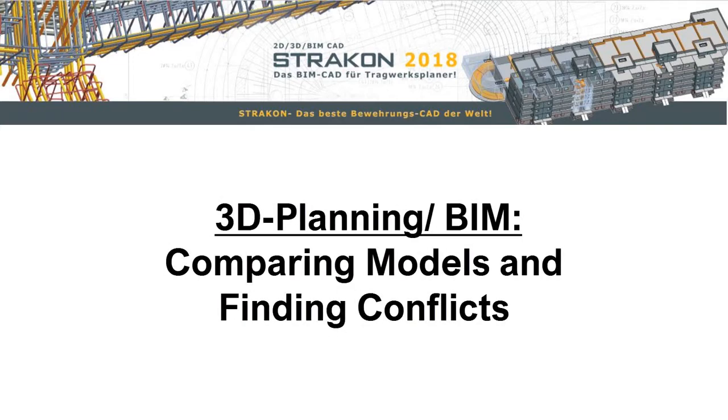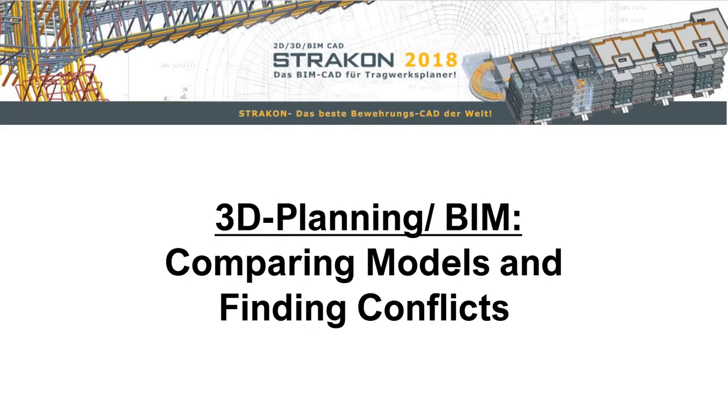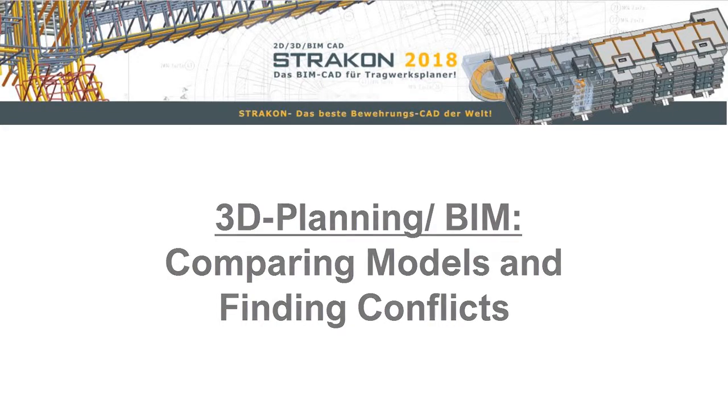Welcome to Stracon 2018. In the world of 3D planning, more and more often you have to deal with comparison and coordination of project changes with the help of 3D models, synchronizing architectural planning changes via IFC or finding collisions in your own model.